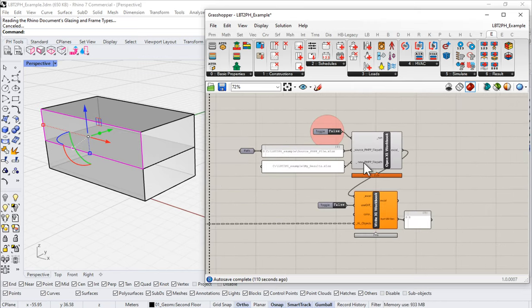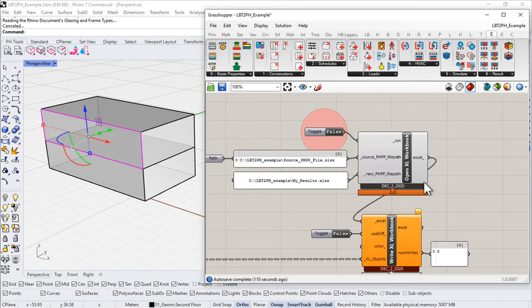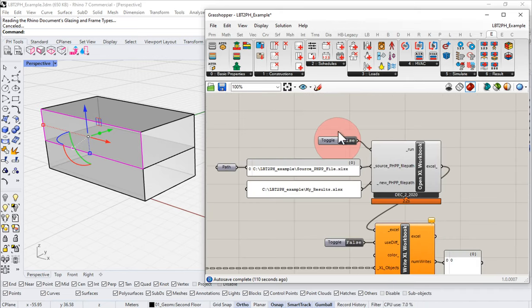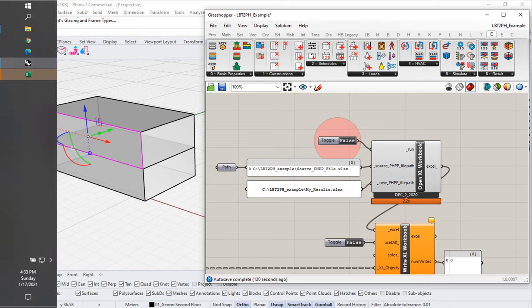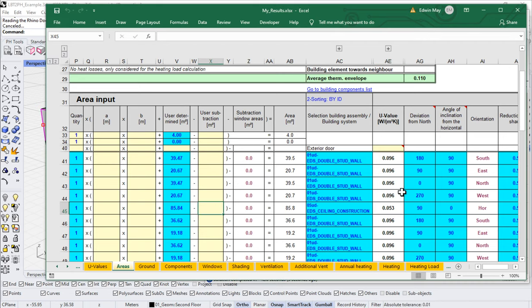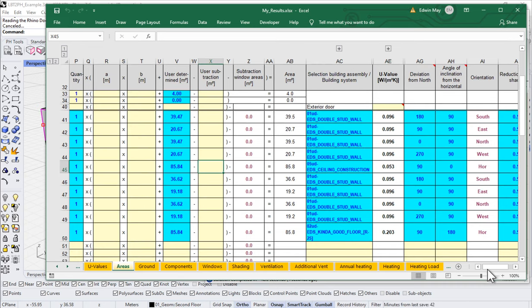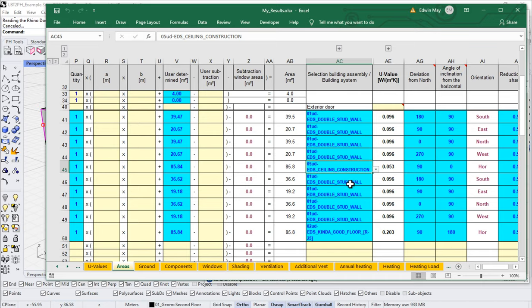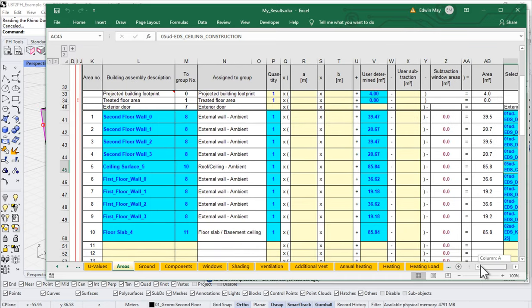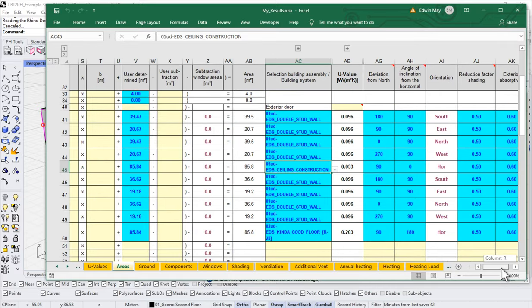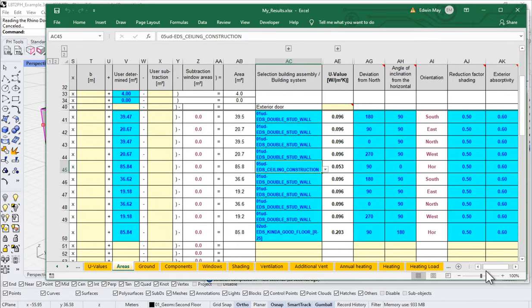As a very last step, let's take a look at our PHPP now and see where that leaves us. I'll come over to my export to PHPP section and set this to true. Here's our PHPP — here's that 'it's kind of good floor,' here's the ceiling, here's my double stud, and here are all our tidy names so we know what's what.